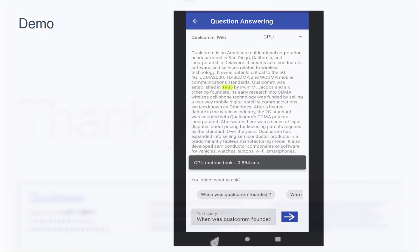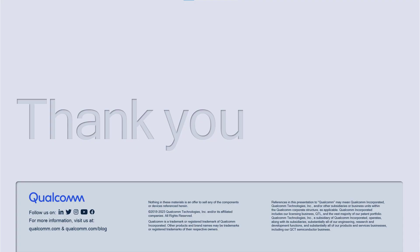Thank you for watching this video. You can find more details about the Qualcomm neural processing SDK for AI at developer.qualcomm.com.